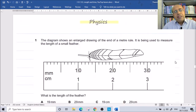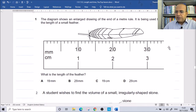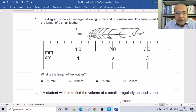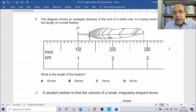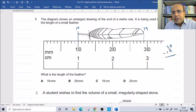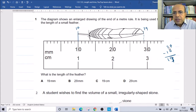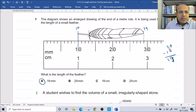Now let us look at questions from past papers. The first diagram asks: what is the length? The measurement starts at 10 and ends at 29. So the length is 29 minus 10, which equals 19. The correct answer is 19.